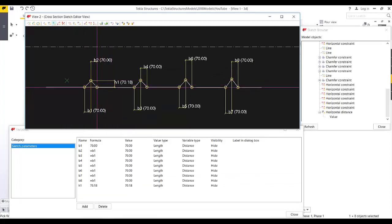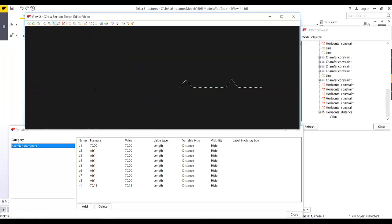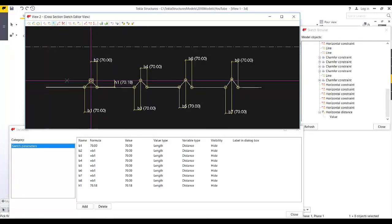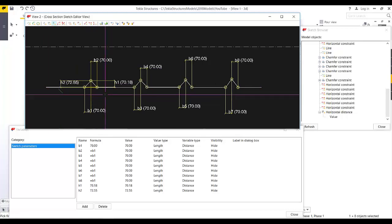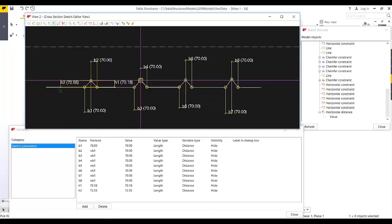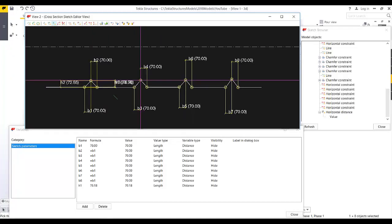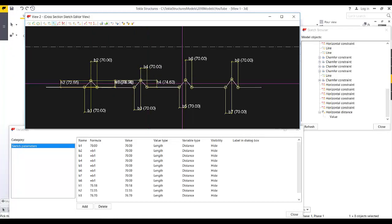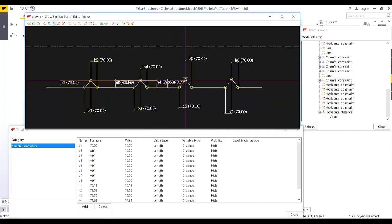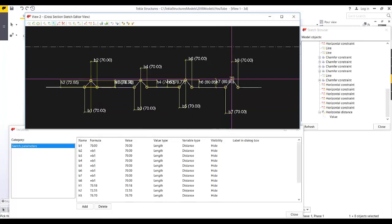For the height, I add vertical dimensions — H1, H2, H3, H4 — picking the relevant points to make the horizontal lines straight. You need to pick each point carefully to ensure the horizontal lines are properly constrained.